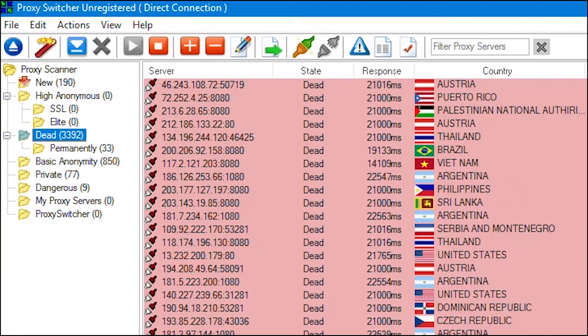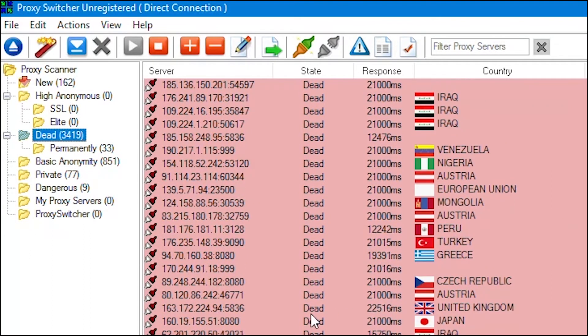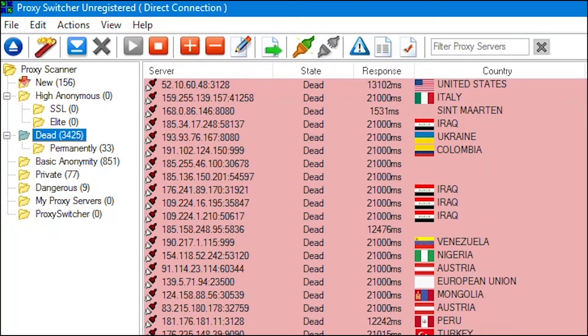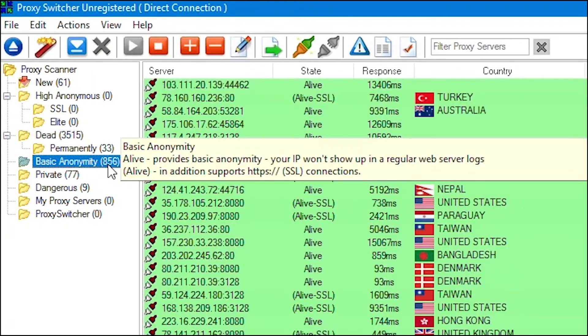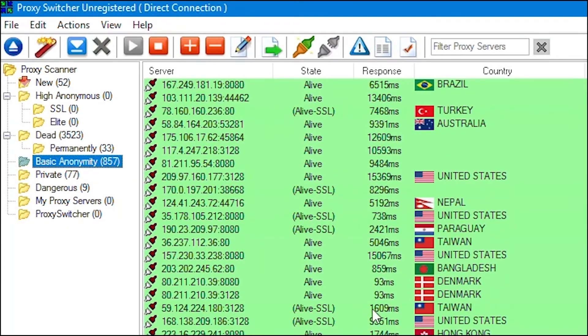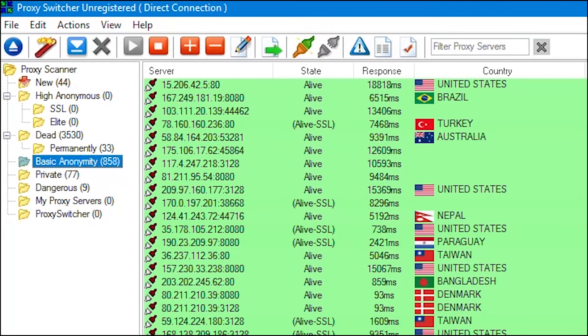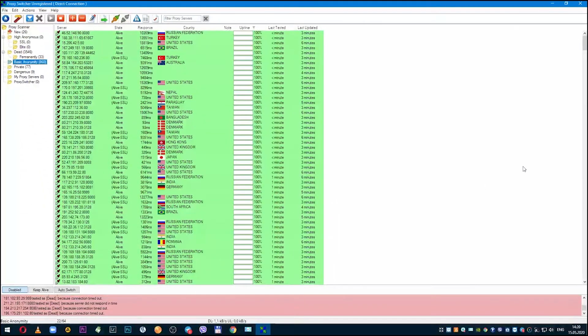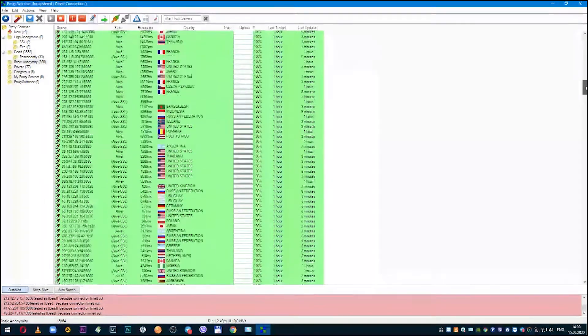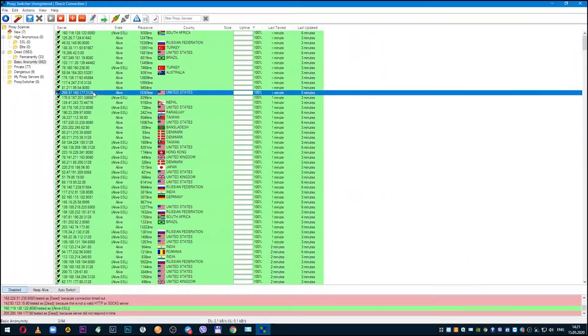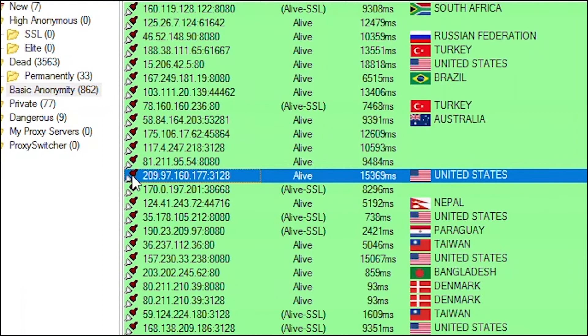Now you can connect to one of the active working proxies. On the left side of the screen, tested proxies will be automatically transferred to appropriate folder. Dead proxies will be in that folder and active proxies are located in basic anonymity folder. Go to this folder. As you can see, all proxies are active and green.